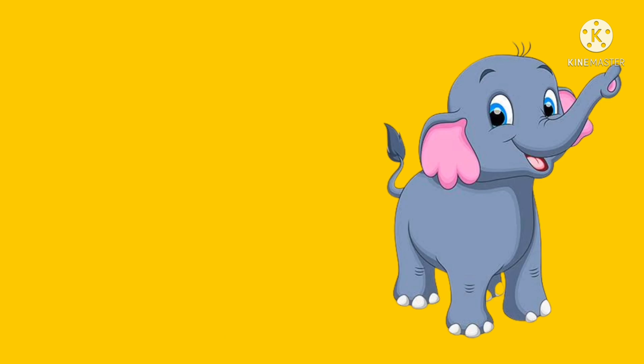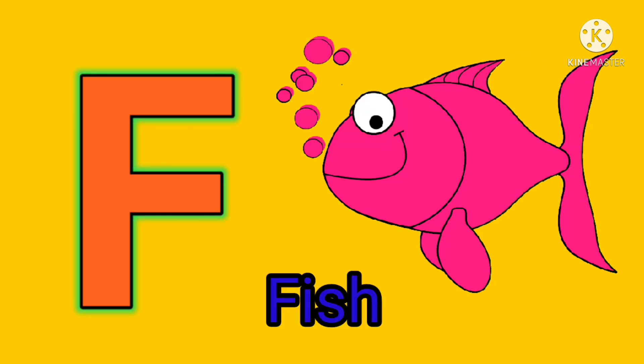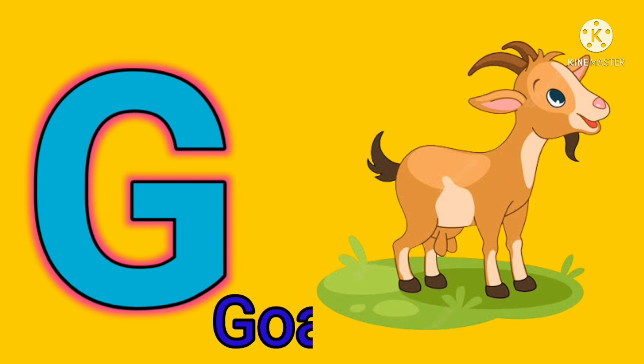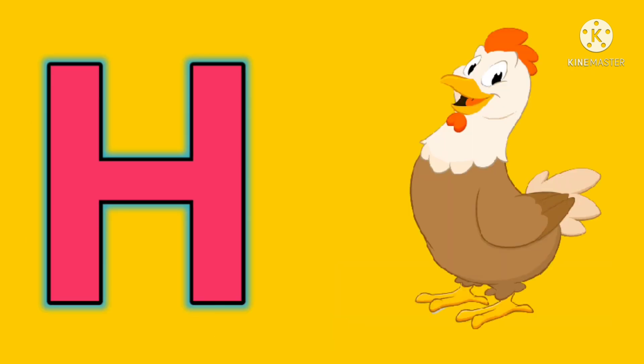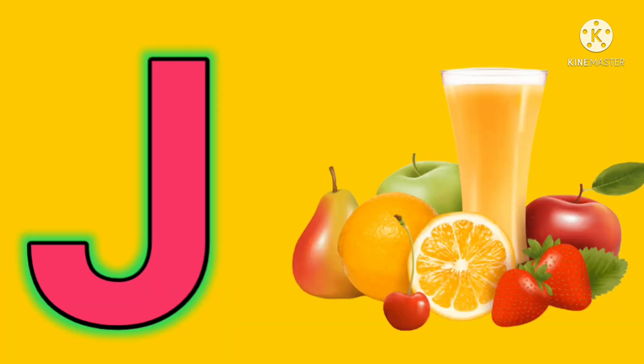E for elephant, F for fish, G for goat, H for hen, I for ice cream.